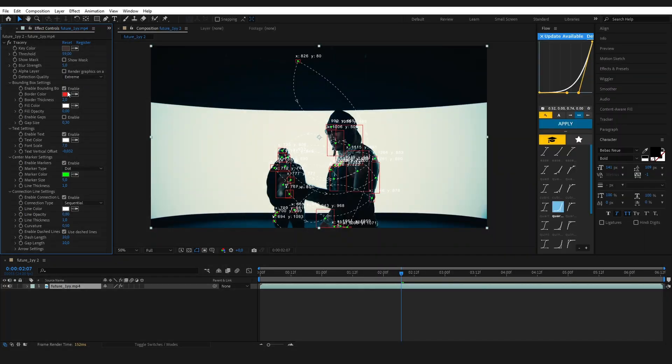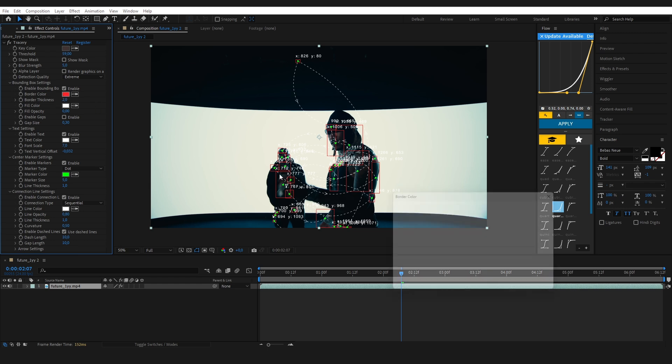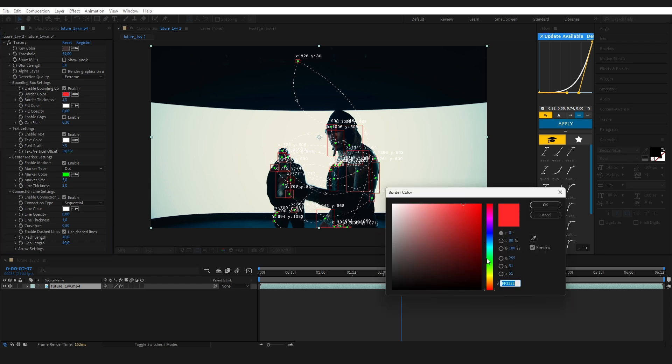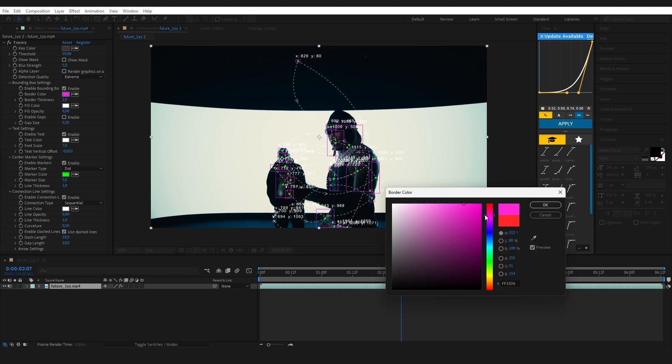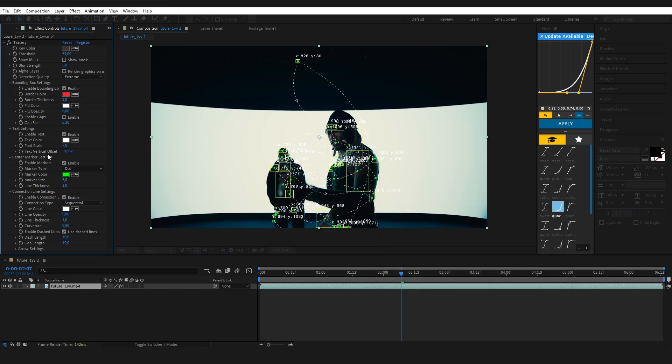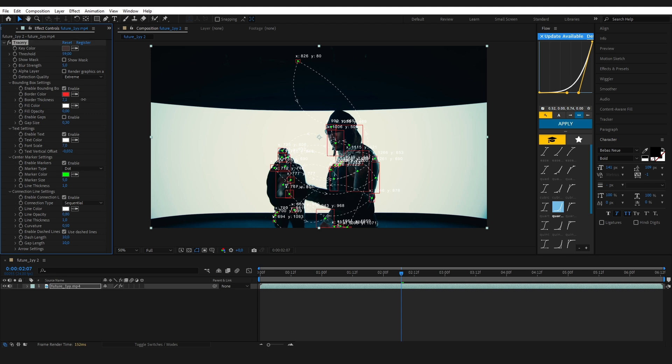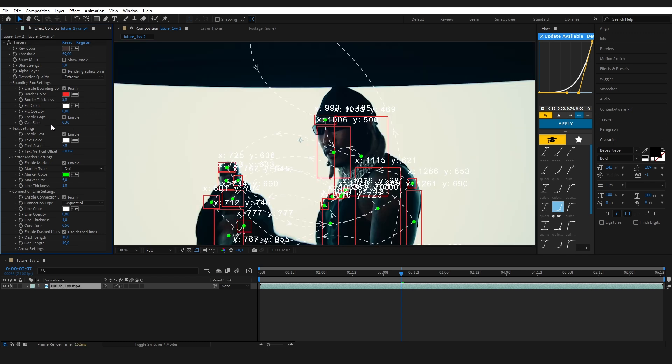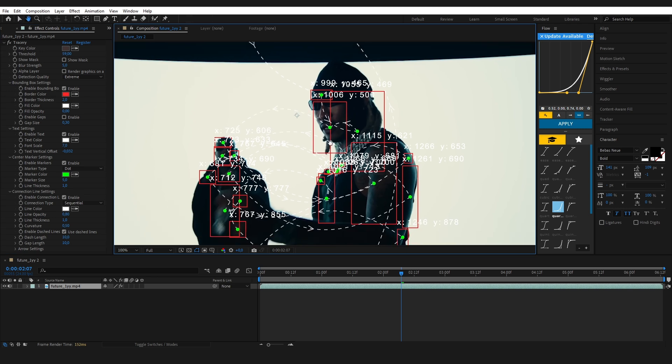Next up, the bounding box settings. Here you can customize how the boxes look around your tracked objects. You can change the border color, thickness, and even add a fill inside the box if you want. I'm keeping it simple with a red outline and no fill, but feel free to adjust it to your style.